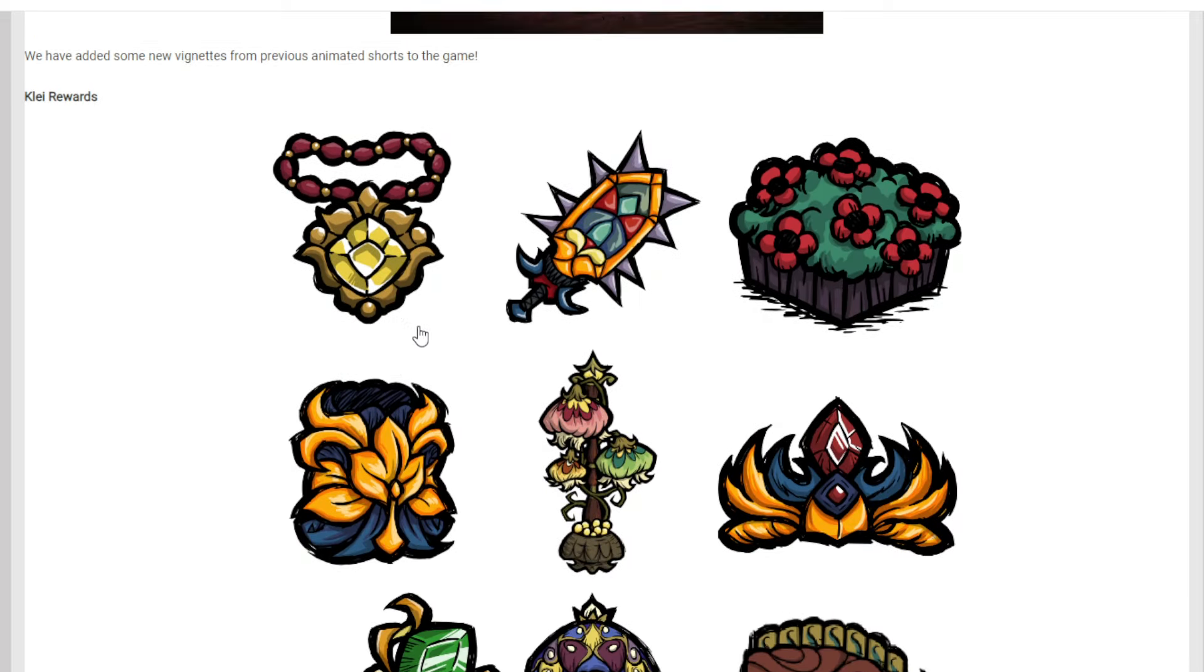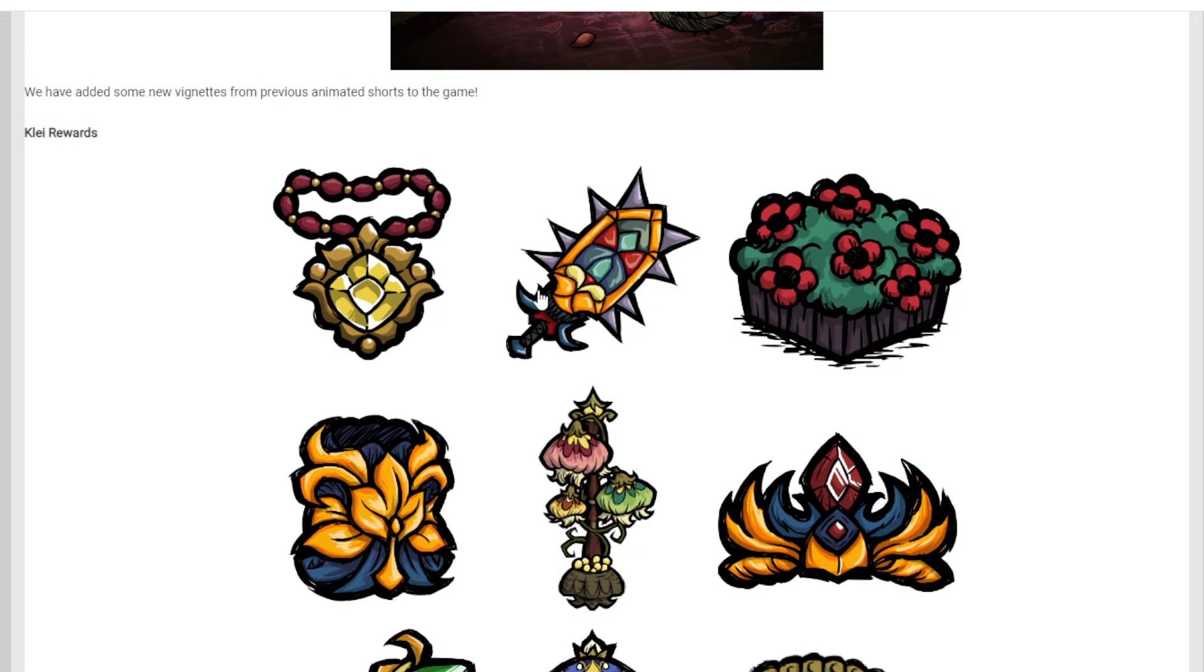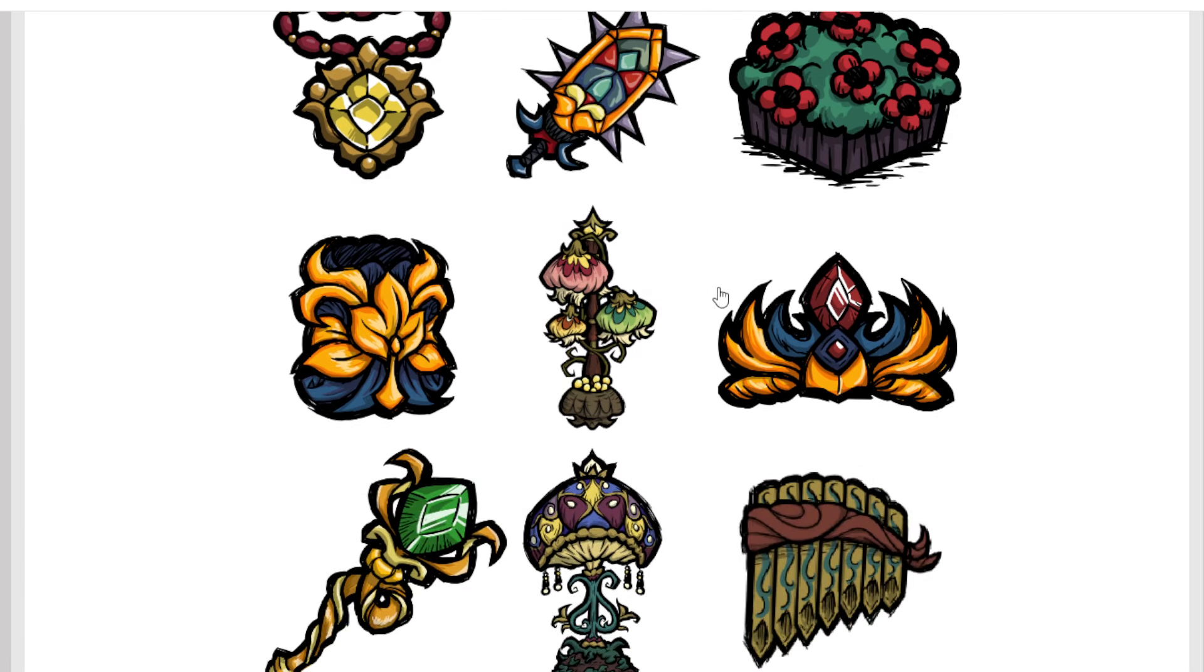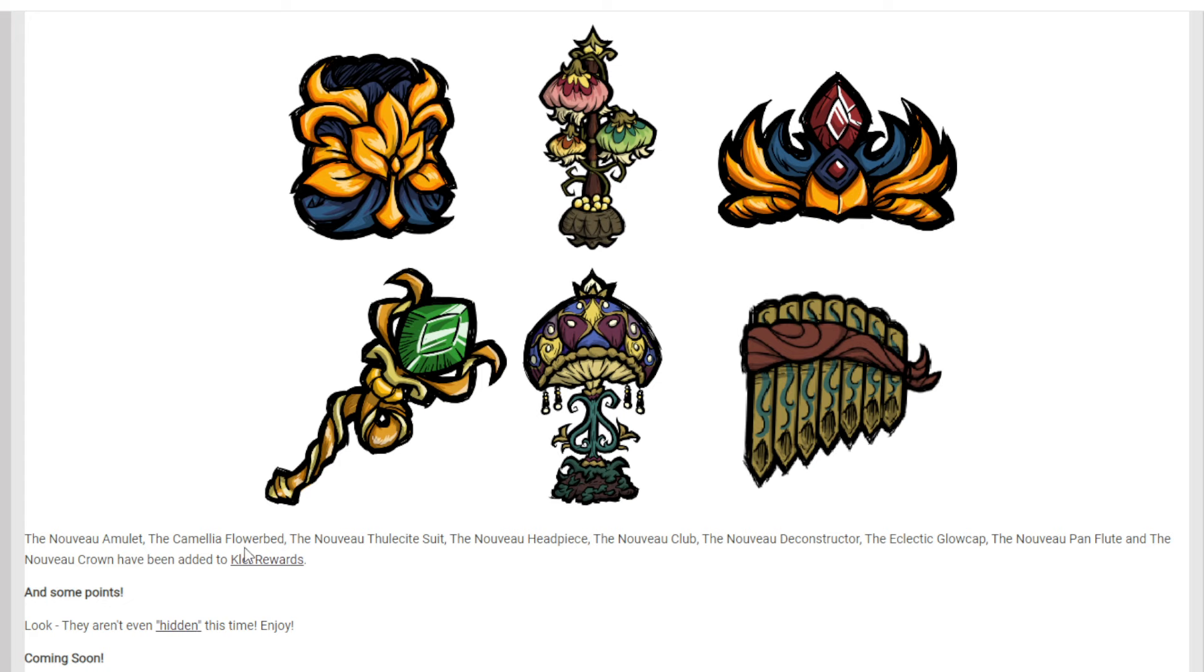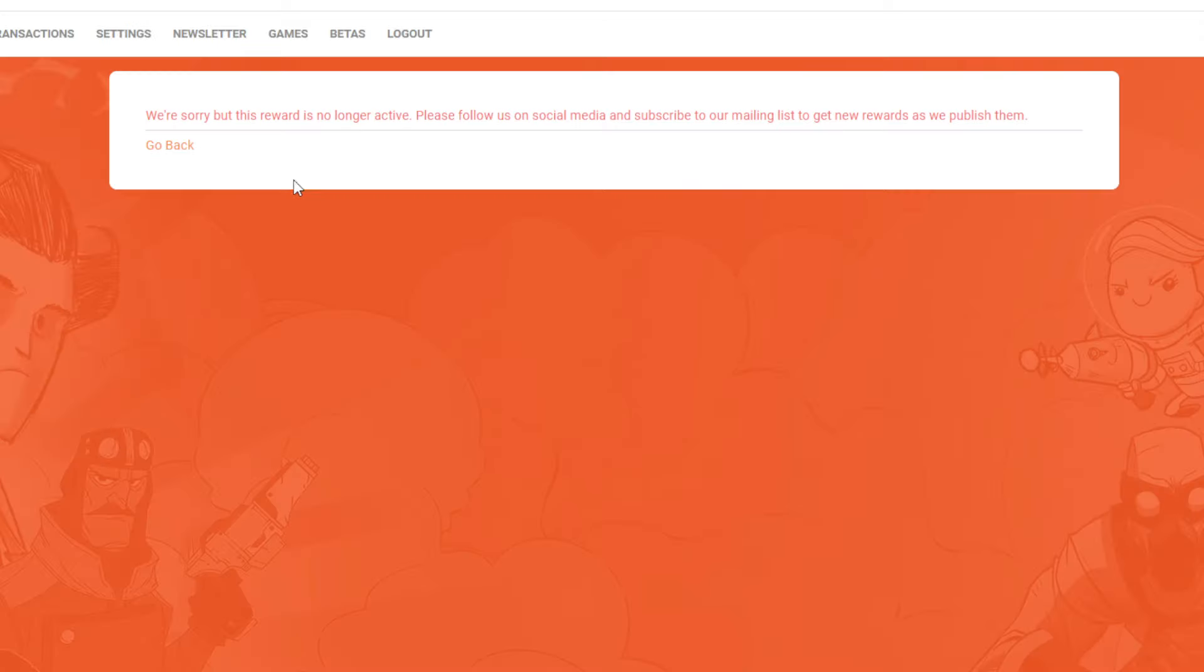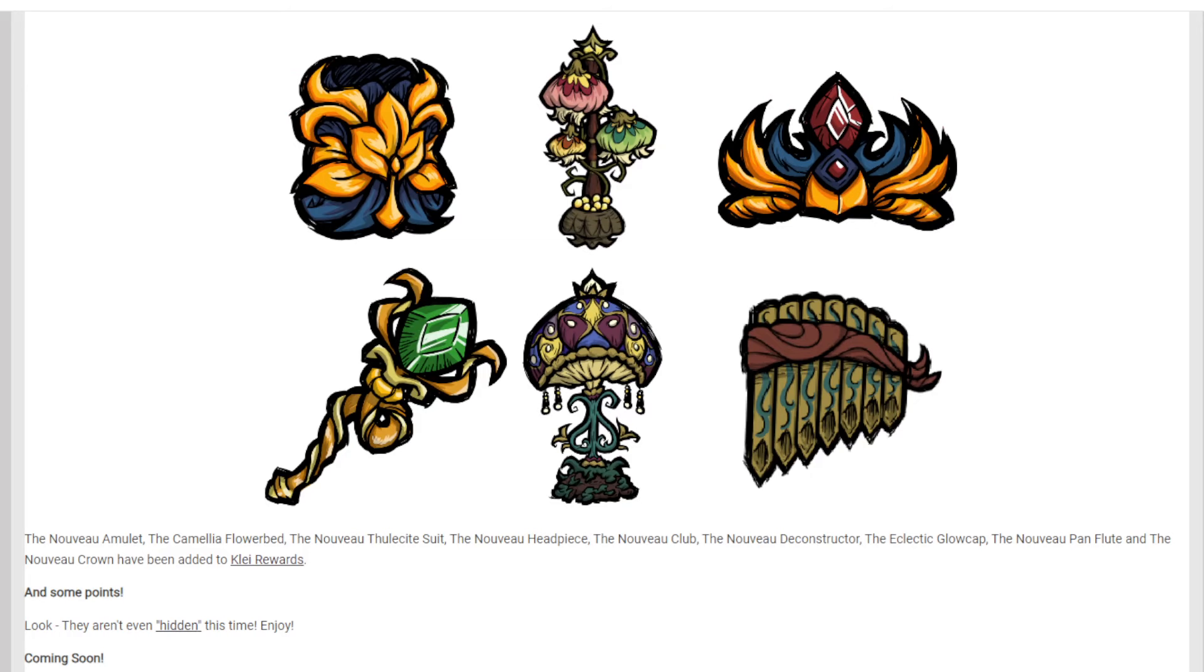So bonus stuff got all added to, it looks like the Nouveau collection got added to the Klei Rewards page. So if you missed out on these ones, you can redeem your Klei Points to get these. Nouveau amulet, all that stuff got added. And some Klei Points as well, they aren't even hidden this time. So if you haven't had a chance to get that one, no hidden. And if you haven't claimed that, sorry, this reward is no longer active. No, I missed out on it. How could I?